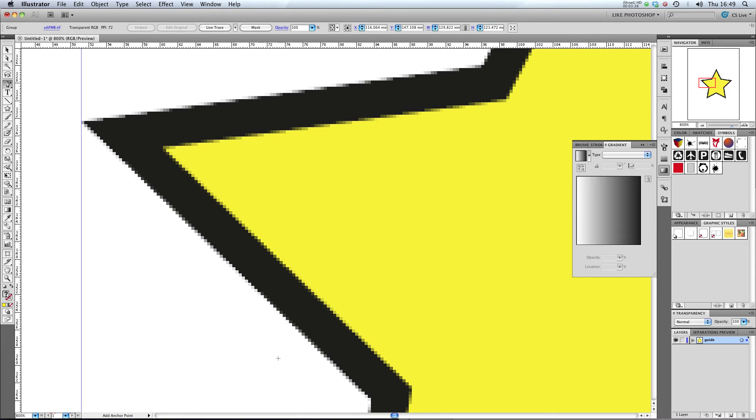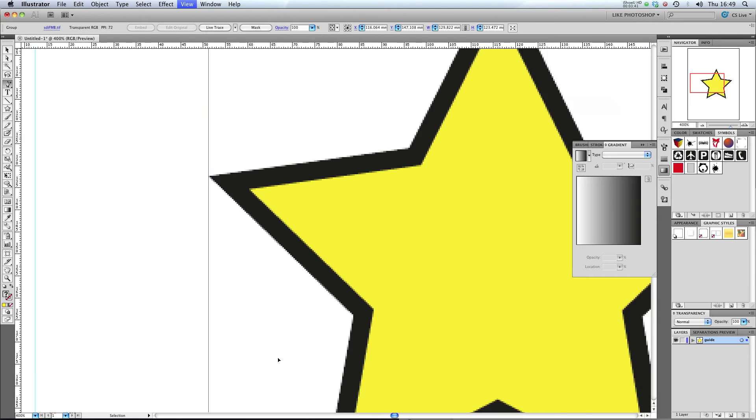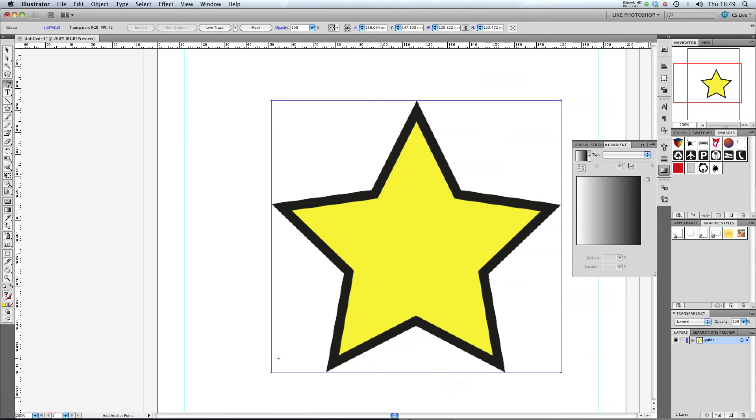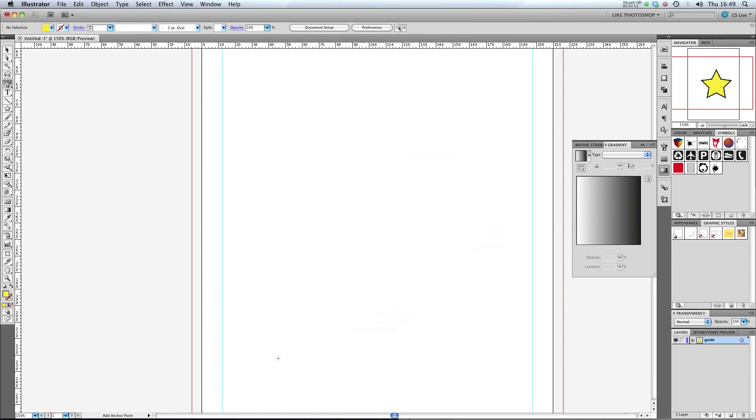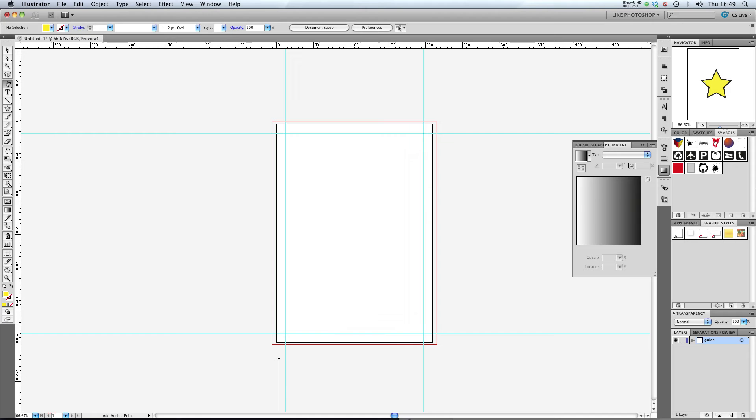But don't despair. Since CS4, there's been a new file format called FXG, which enables you to export vectors from Flash and import them seamlessly into Illustrator. So, we're going to do that now.